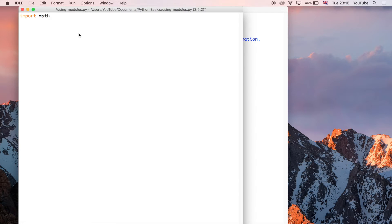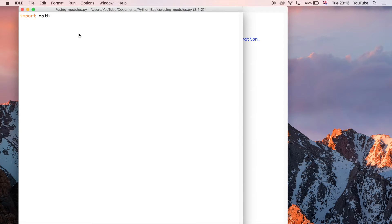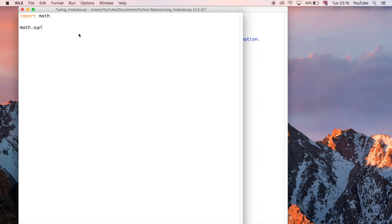One example of how you can use the code that's been written for you using the math function is we can do math.sqrt like this and then we could say for example 4.